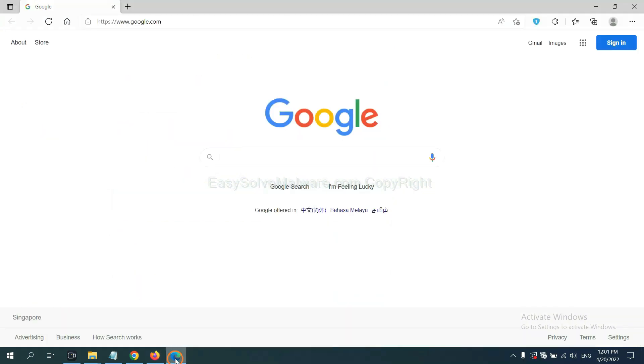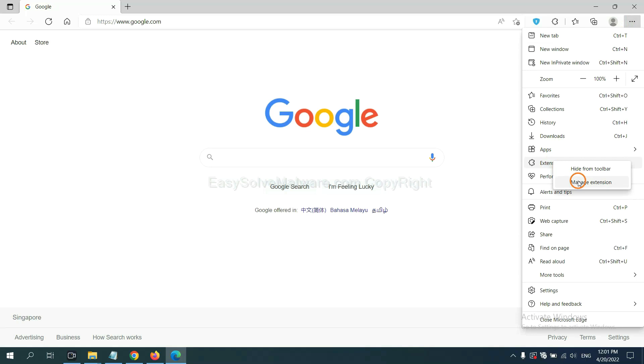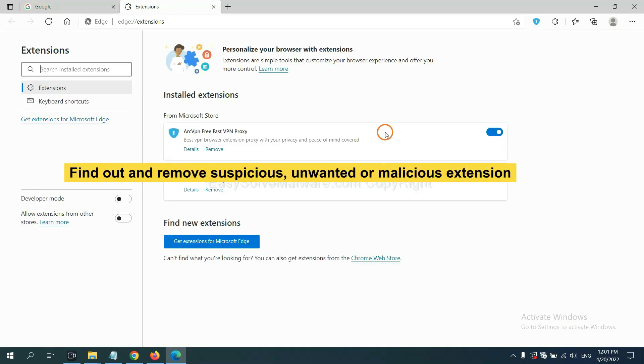On Microsoft Edge browser, click the menu button. Now, right-click on extension and click manage extension. Now, delete all the suspicious or malware extensions. Click Remove.